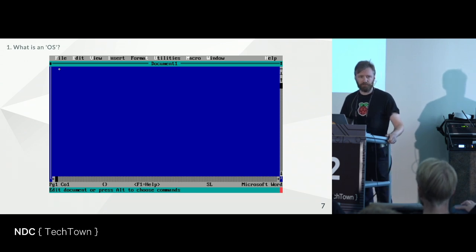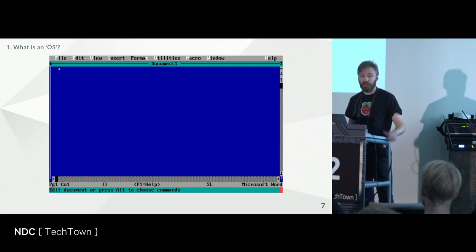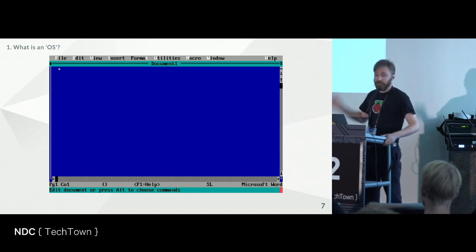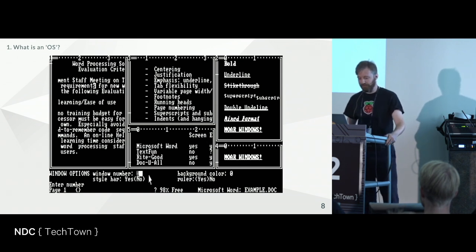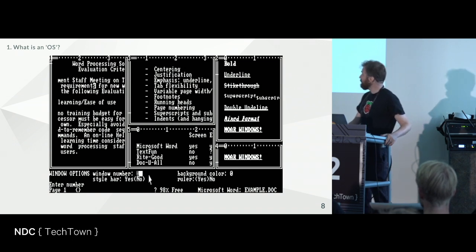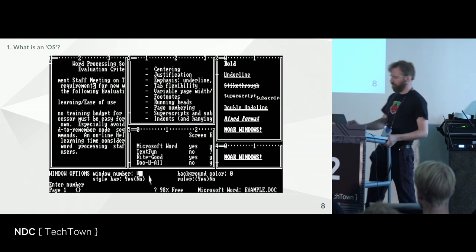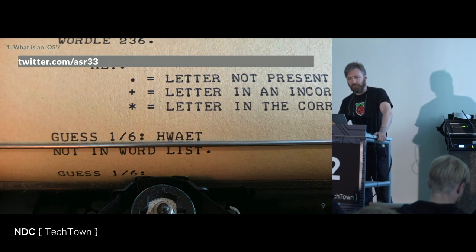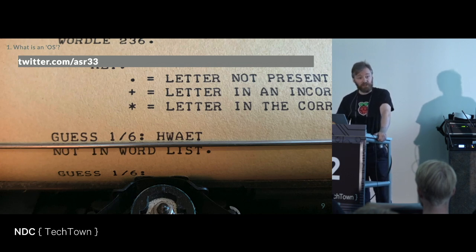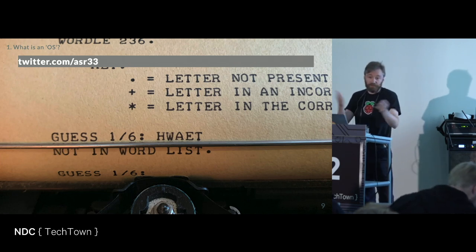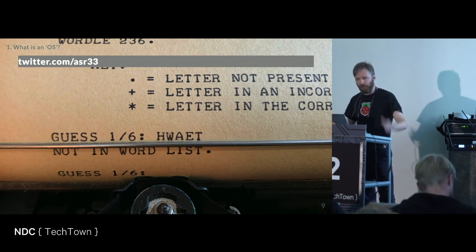Don't think about applications purely through the lens of how you currently interact with them. They're a concept that extends into the past — we've had programs and applications for a long time and they didn't look like the ones you use now. Here's Microsoft Word version 1 for MS-DOS — resolution is slightly lower, pretty much exclusively keyboard-driven. And here's the game Wordle being run on an ASR-33 teletype — some kind of minicomputer connected over a serial link.